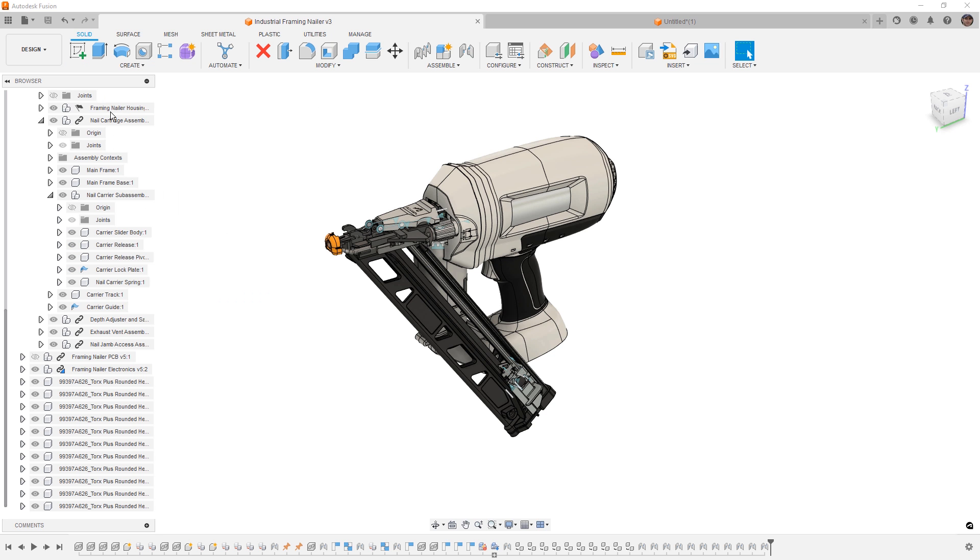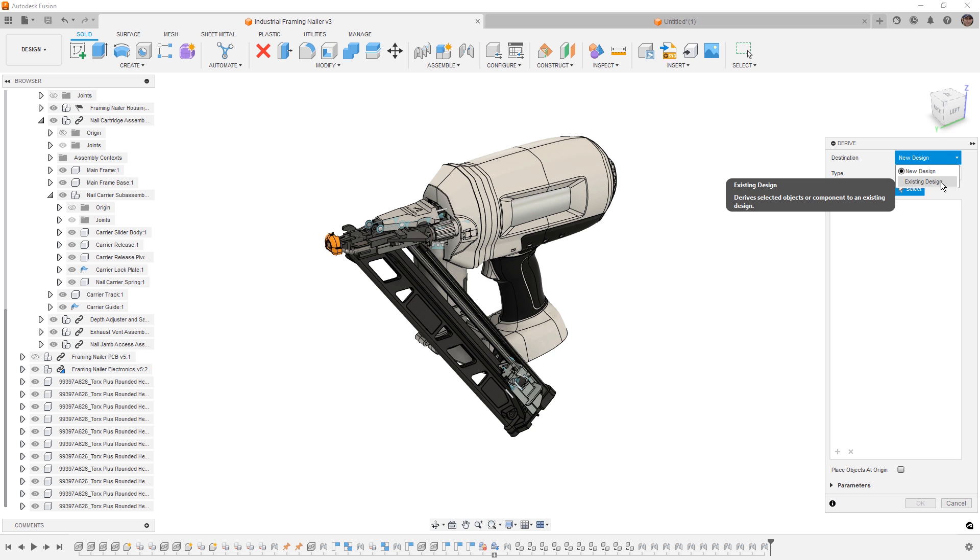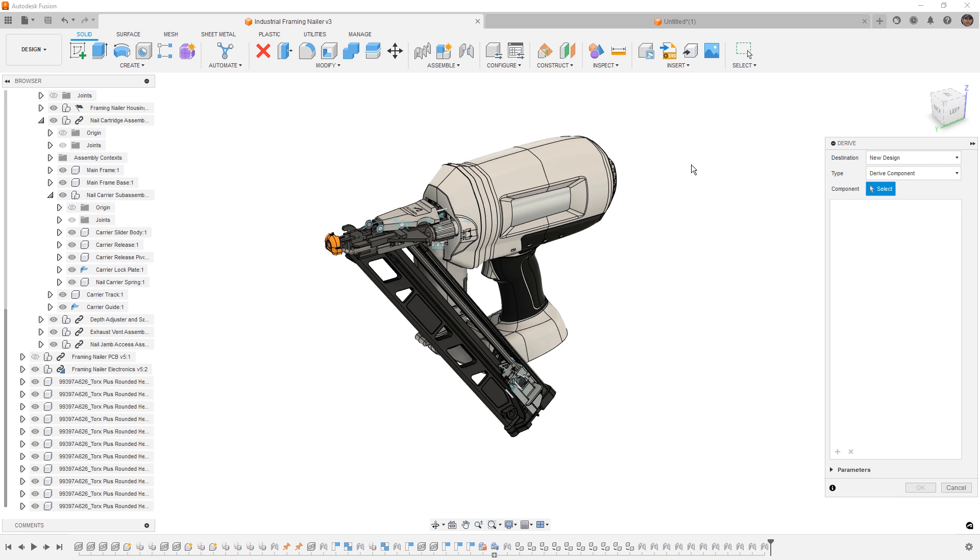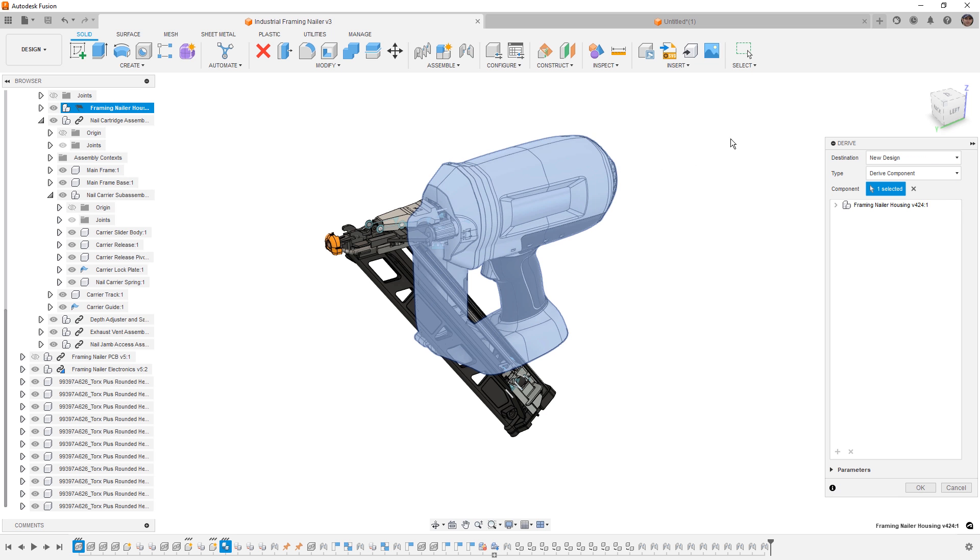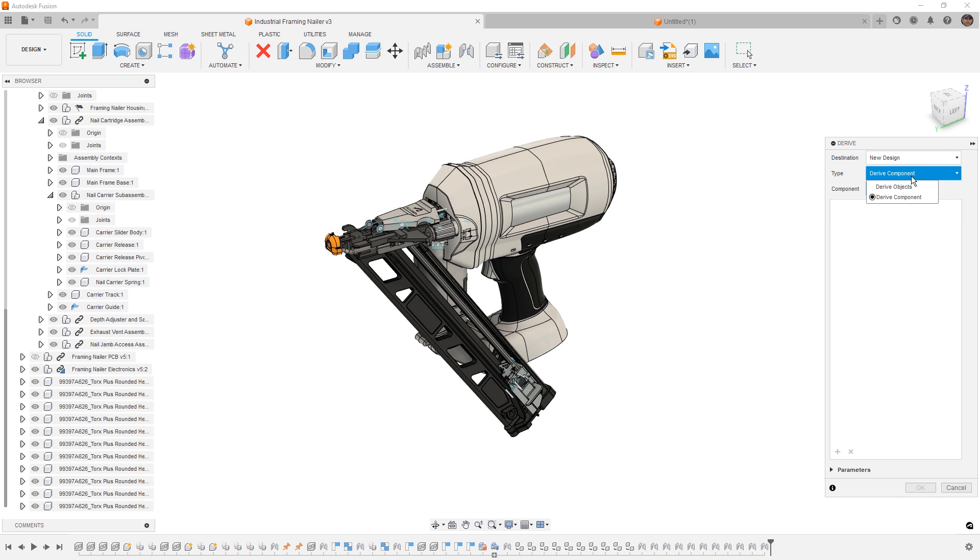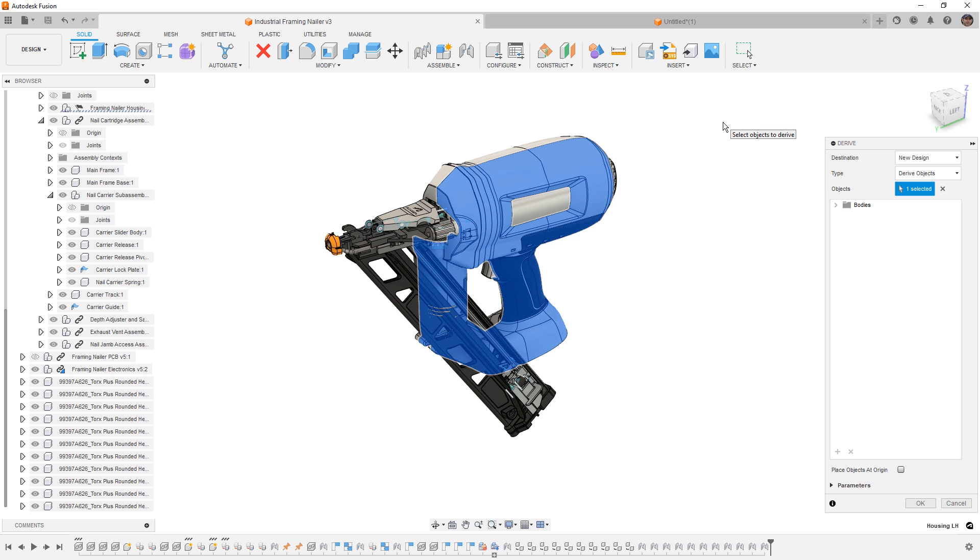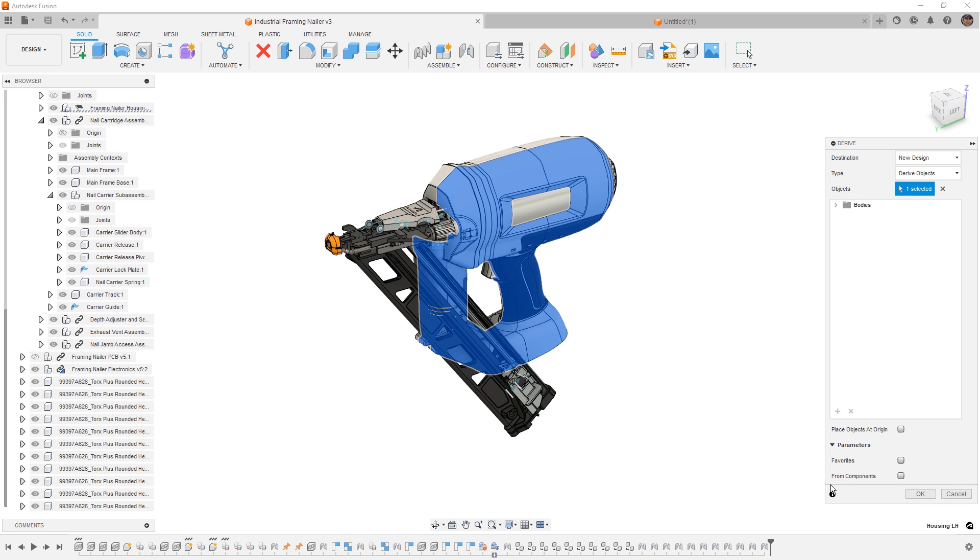So when we select Derive, the first thing that we want to do is decide whether or not this goes to a new design or into an existing design that's either open or in our data panel. Then we need to determine what we want to bring. For example, we can bring components, which will be entire sub-assemblies or individual components, or we can decide to bring objects, in this case if I bring just a single body. We can place that at the origin if needed, and we can also decide to bring parameters from our favorites or from components.